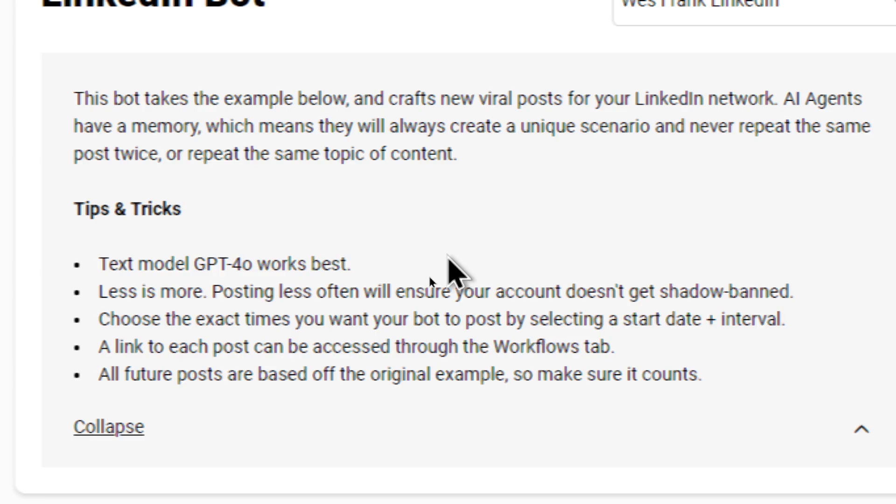Don't go crazy and start posting every hour. Be slow and methodical with your posts.